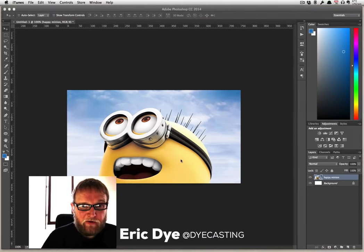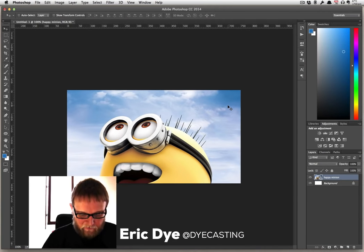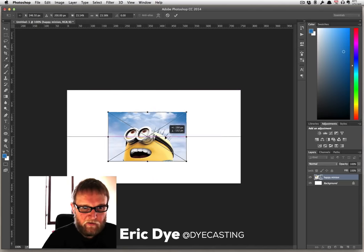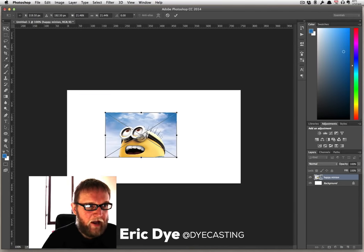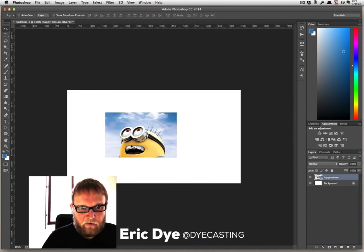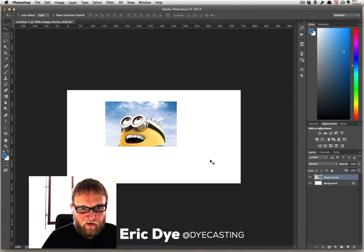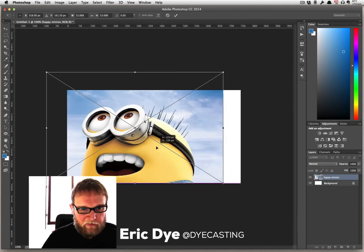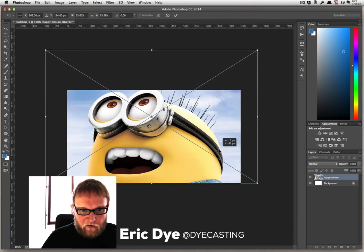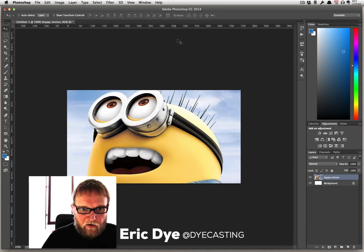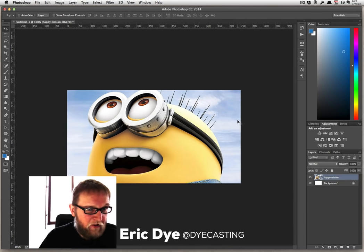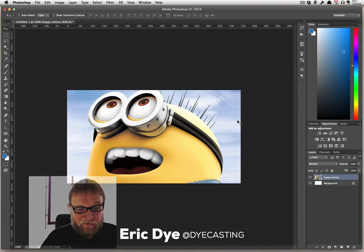Now, if we do the similar thing over here in Photoshop, let's say we're working on something and we make the Happy Minion small. We adjust it, move it around, and then decide we want this thing bigger. So you make it bigger. You say okay, and you will see that the resolution has retained itself. So the Happy Minion is still happy — he's got decent resolution.